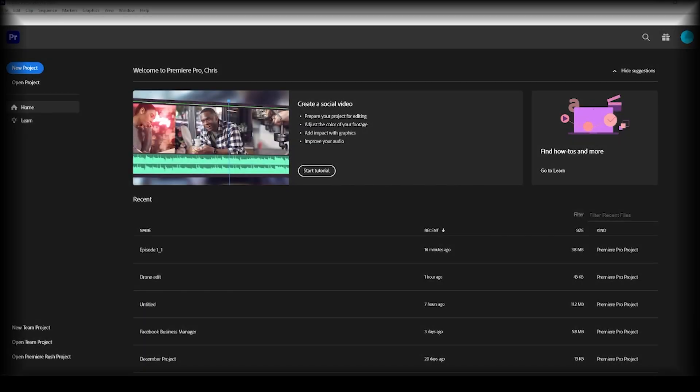Hello and welcome to another episode of the Adobe Premiere Pro tutorial series by ProfileTree. In today's episode I'm going to take you through what to do when your media goes offline and you can't locate it. There are a few reasons this can happen and I'm going to take you through the main ones today. If after watching this video your media still can't be located, please leave a comment below and one of our team will get back to you. So let's go ahead and get started.